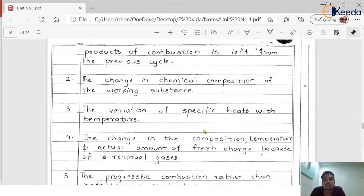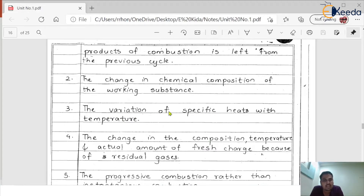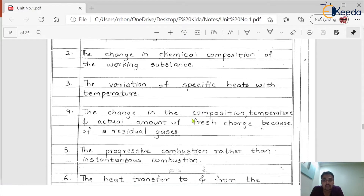Reason three: the variation of specific heats with temperature. Definitely there should be some variation in specific heats as the environment changes, and this is one of the reasons for deviation from the theoretical cycle.